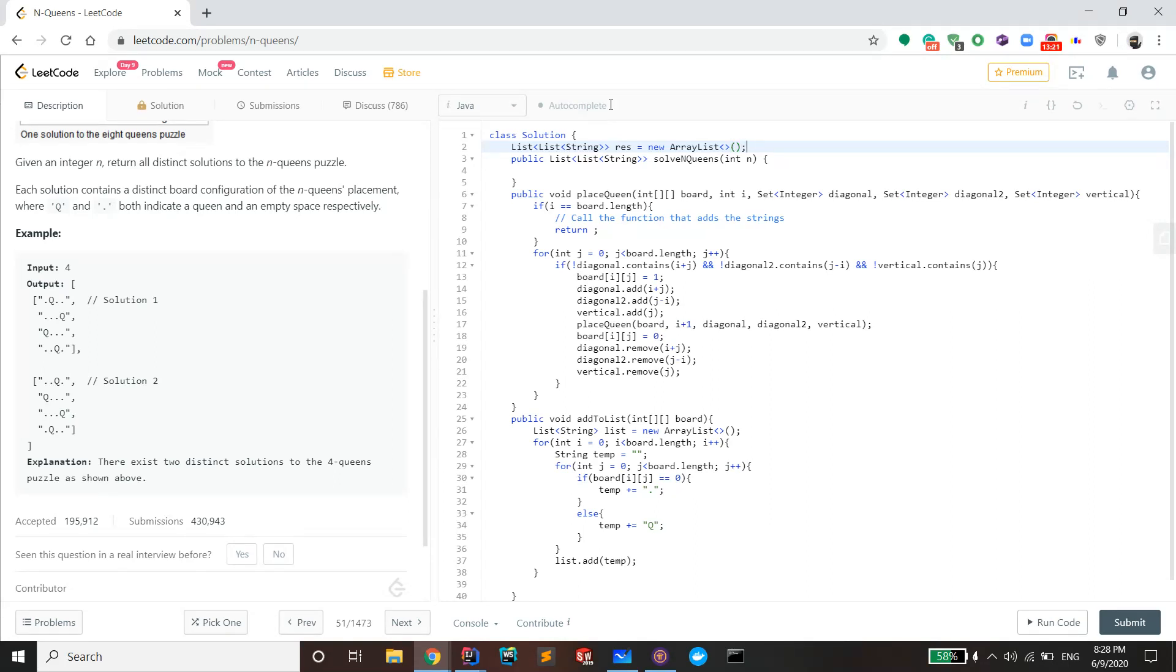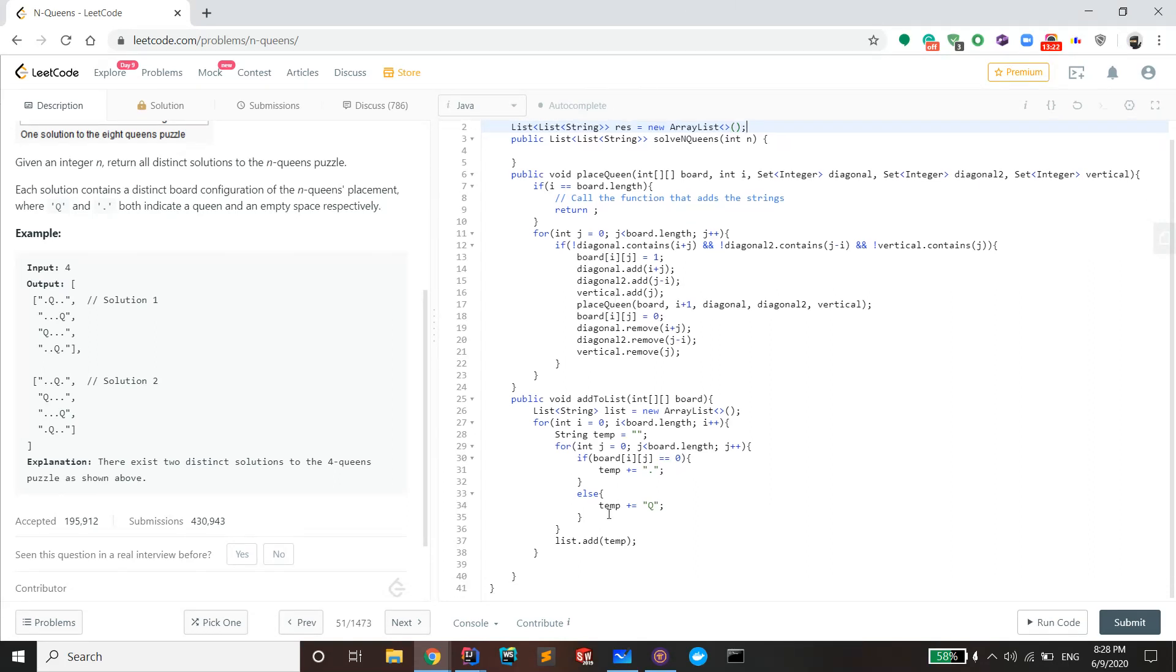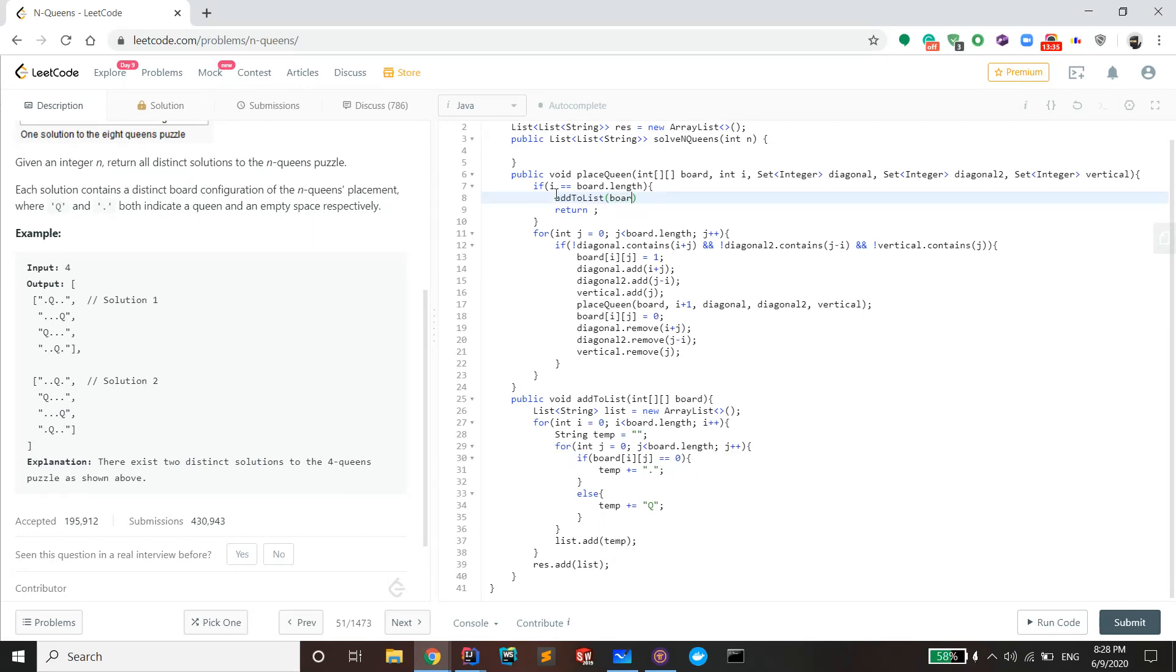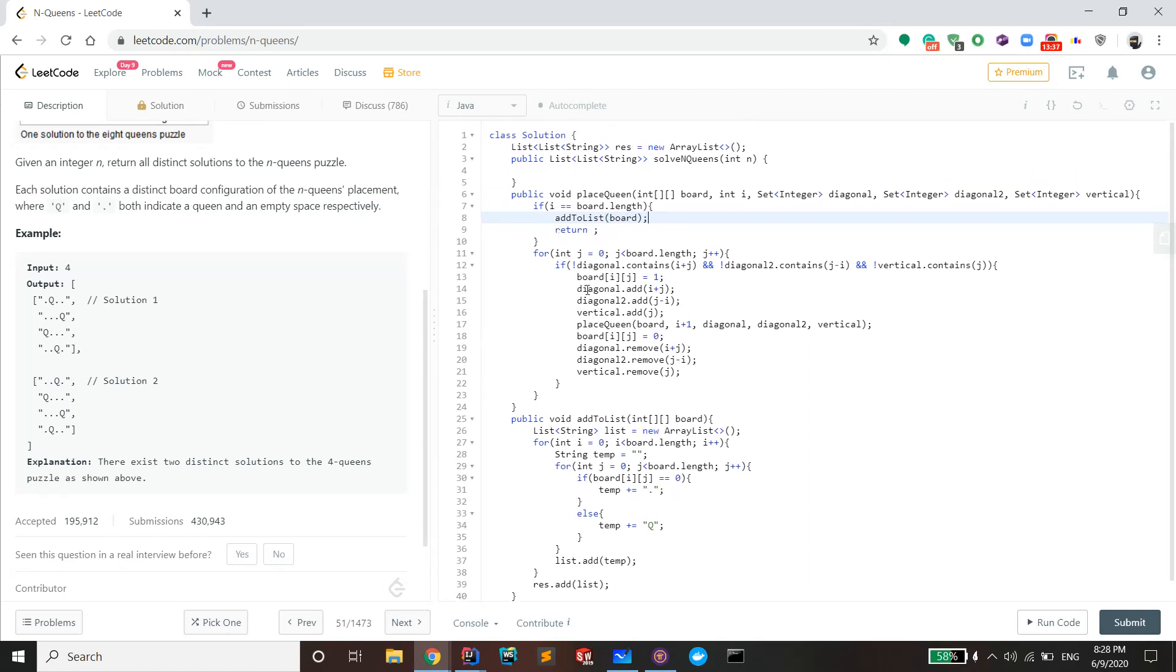Okay, so that's res. And then right now you just need to add list to res. After that, this function is done. I'm going to replace this comment with the function name add to list board, and then there we go. Okay, so right here we call place queen.